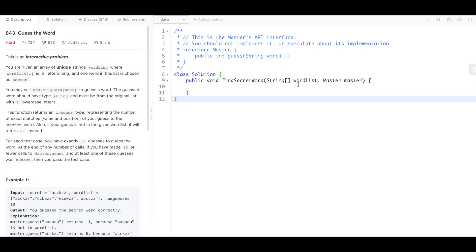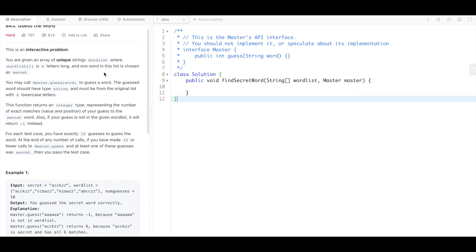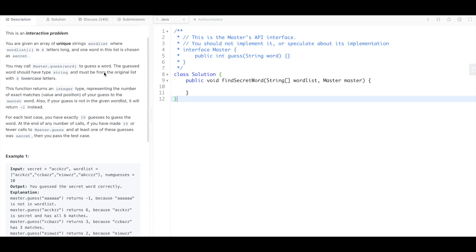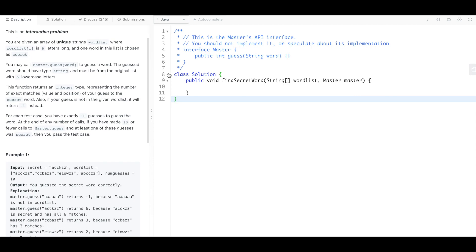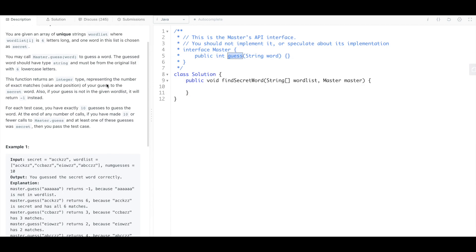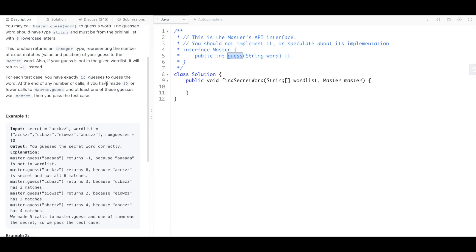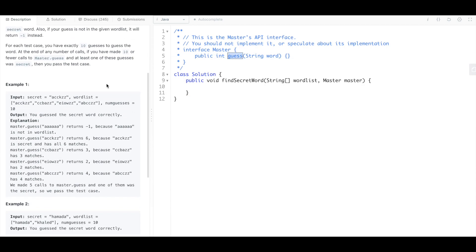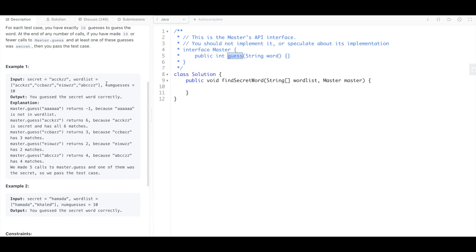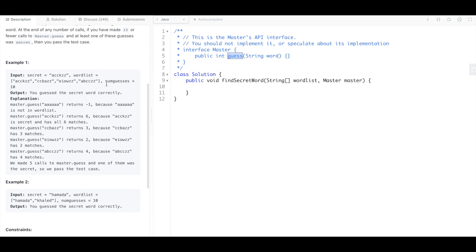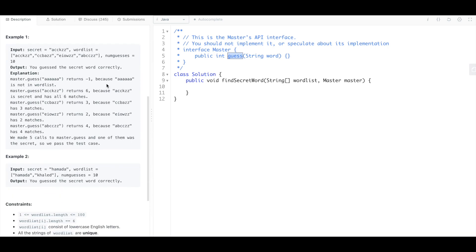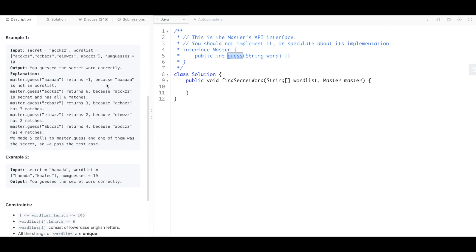This is guess the word. So you're given an array of strings and you're given a method called guess, and if guess returns a six then you return because you're done.